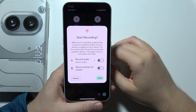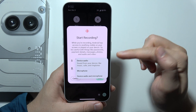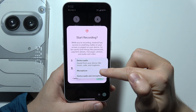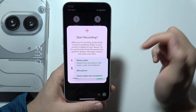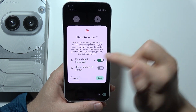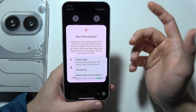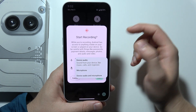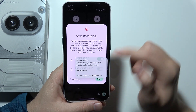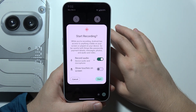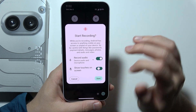When you tap on it you can actually select recording audio, so you can record microphone, device audio — which includes music, calls, and ringtones — but also you can record both of them if you want, and additionally you can show touches on the screen.